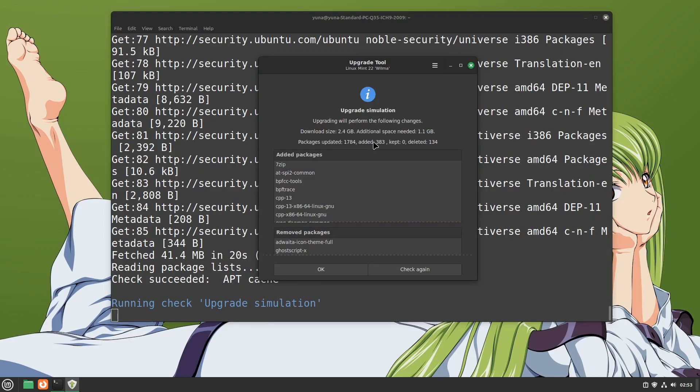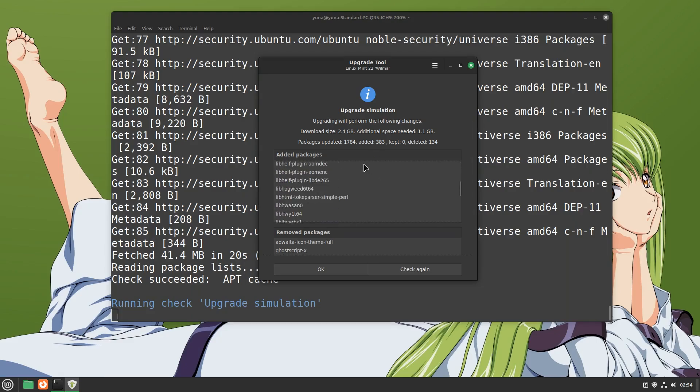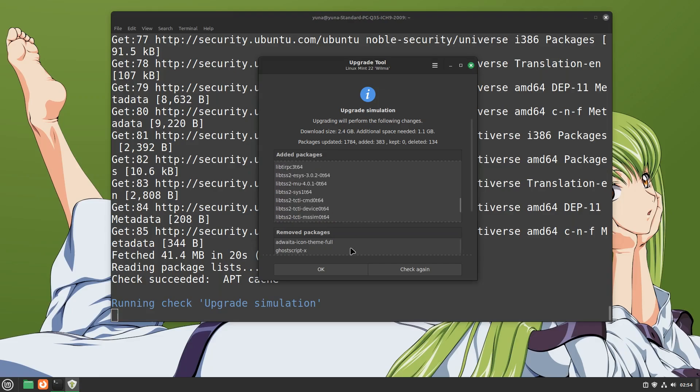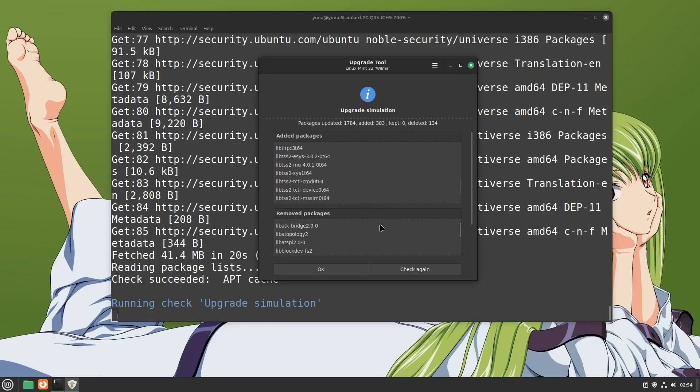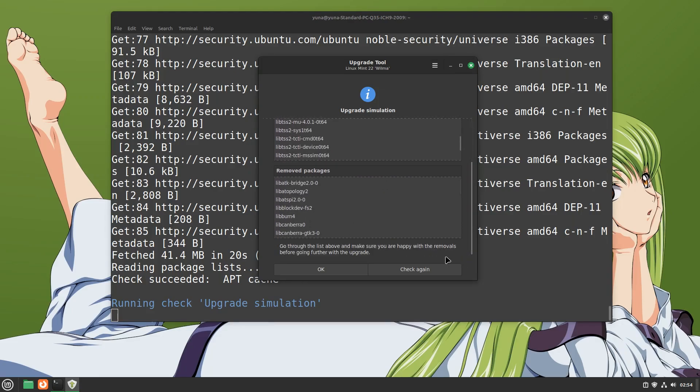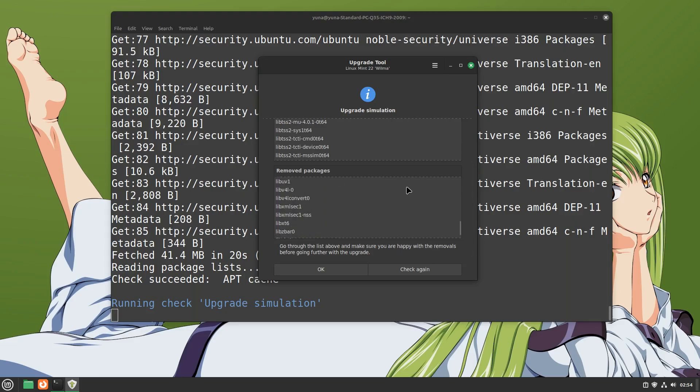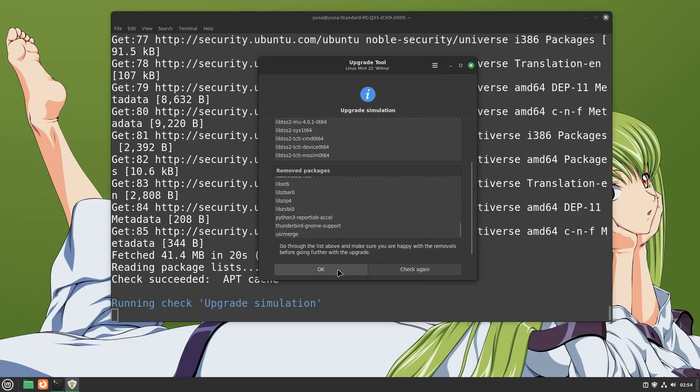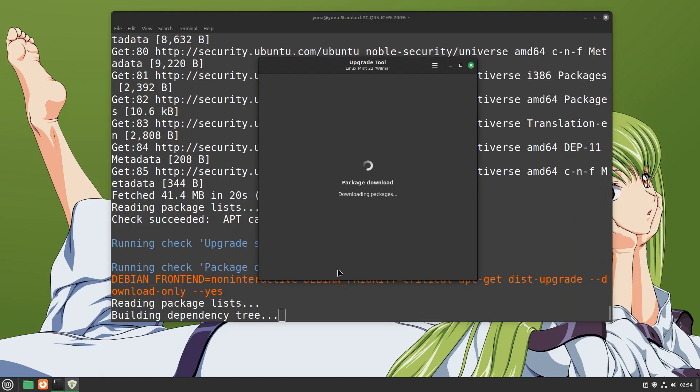Now we will list out all the changes that will be made, what new programs that will be added that are required for Mint 22 and programs that need to be removed as they won't be required by your new system. If you wish, you can go through the programs and see if everything is correct. After you are done reading, simply start the upgrade process.